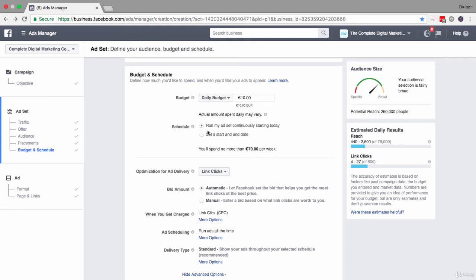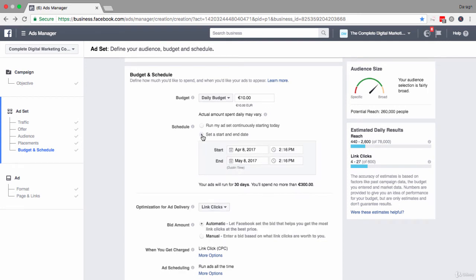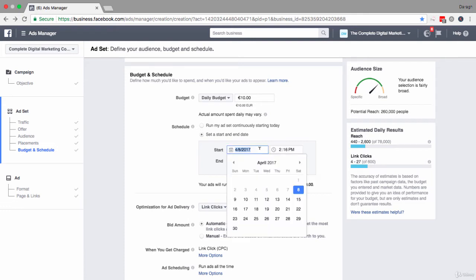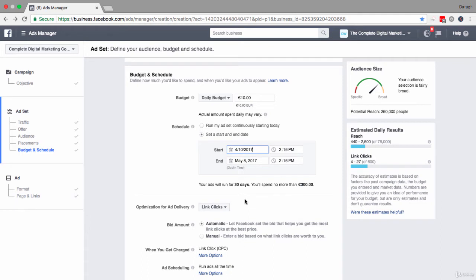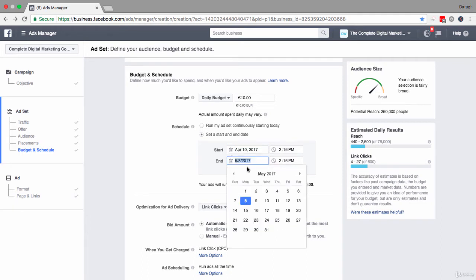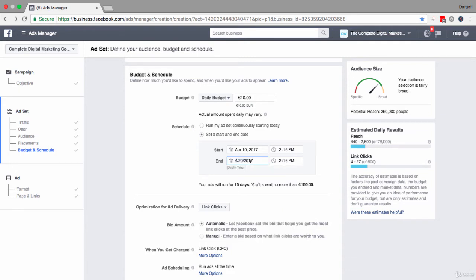So instead of leaving it at the default option, I'm going to set a start and end date. As you change these dates, keep an eye on the summary sentence that shows when your ads will run and the budget you'll spend. Right now it says your ads will run for 30 days and you'll spend no more than 300 euros. I'm going to start this on Monday and end it on Thursday — so three days, spending no more than 30 euros.